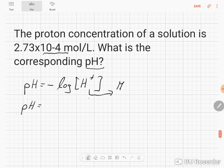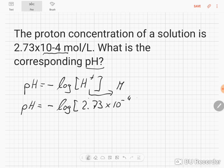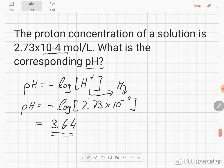So all we need to do is plug in our concentration: minus log of 2.73 times 10 to the minus 4, and this is of course in mole per liter. When we put this into a calculator we get 3.64. So the pH for this proton concentration would be 3.64.